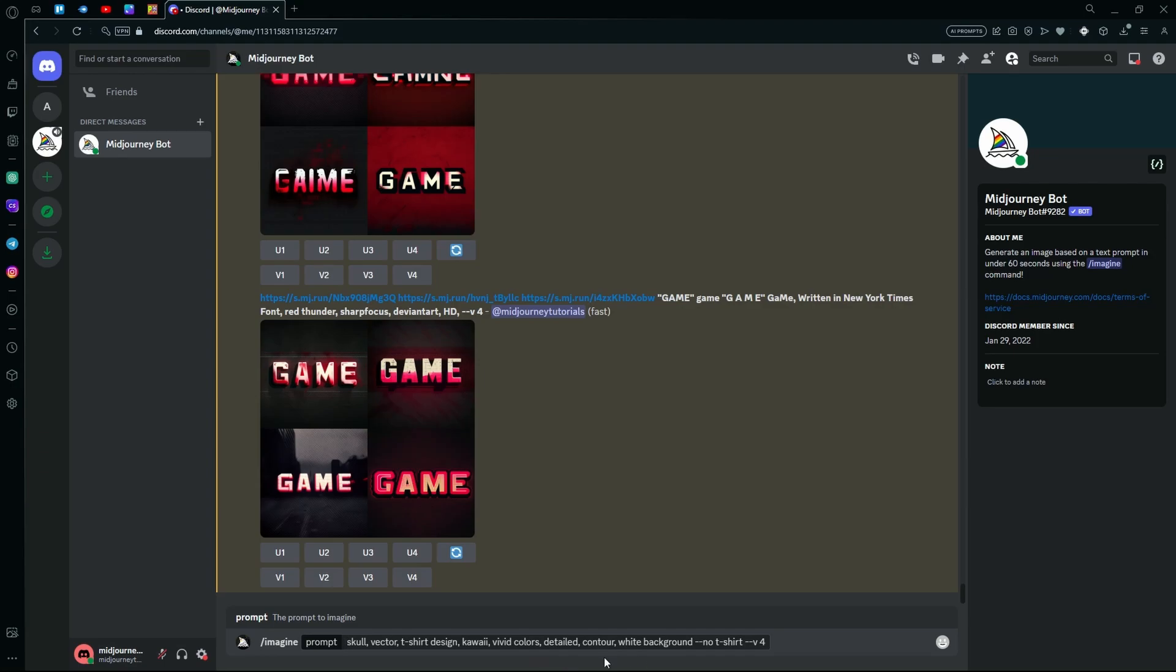Keep in mind, the dash dash no t-shirt part is very important as it prevents the AI from generating a t-shirt instead of your design.